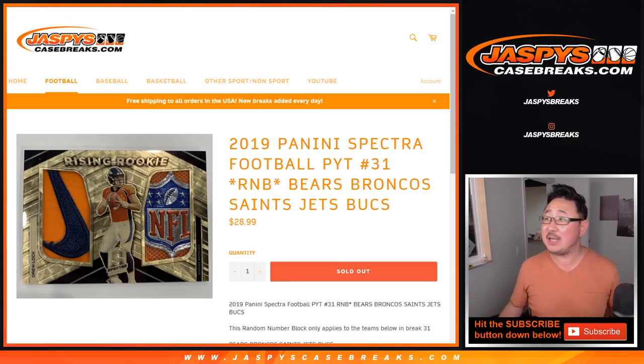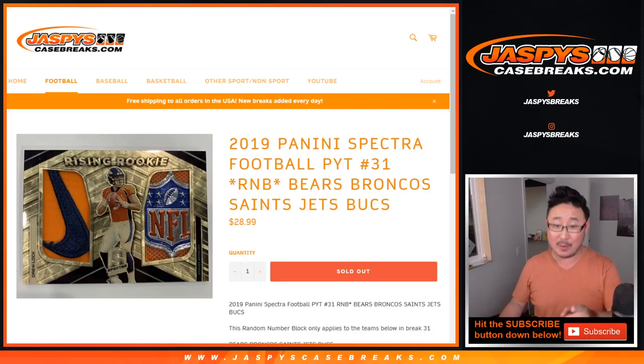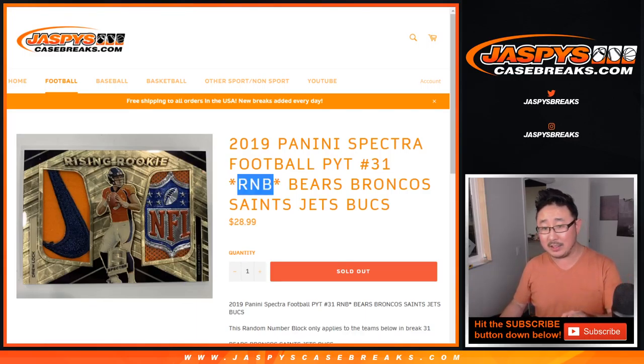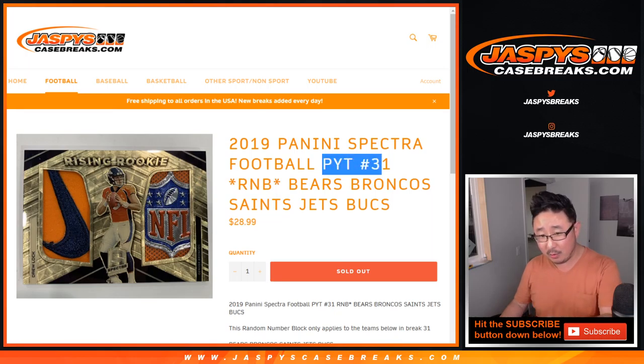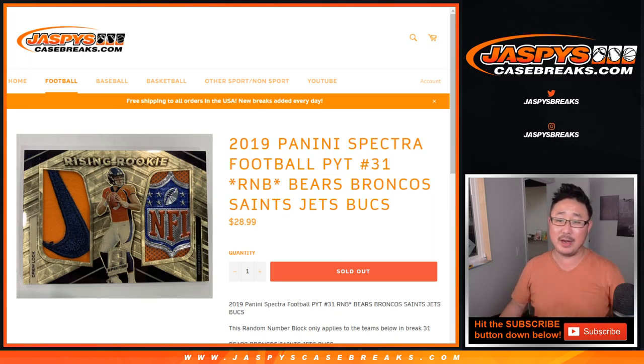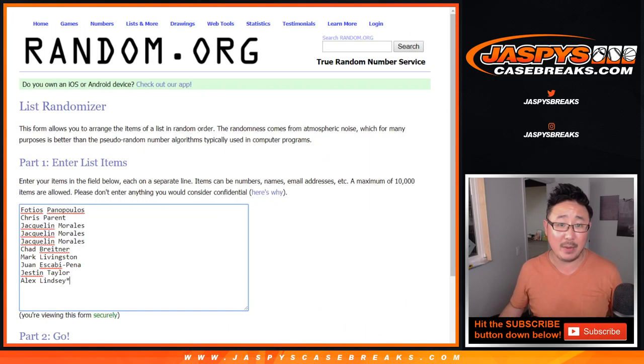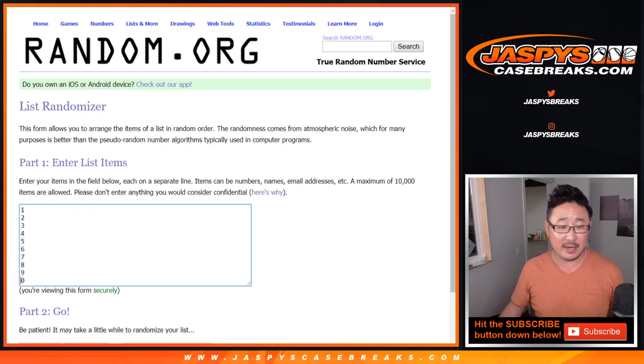Hi everyone, Joe for jazbeescasebreaks.com with a randomizer, a random number block randomizer for pick your team 31 for these teams: Bears, Broncos, Saints, Jets, and Bucks. Big thanks to these folks for getting in.